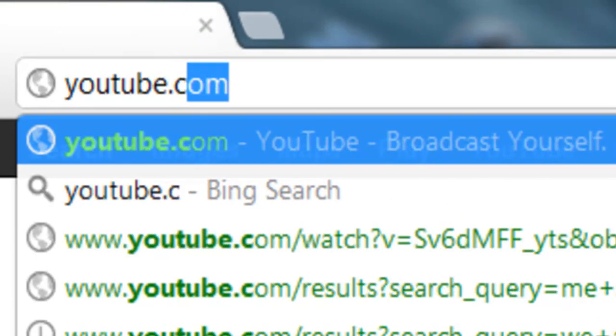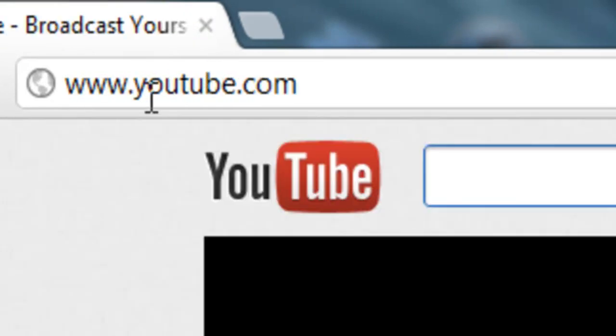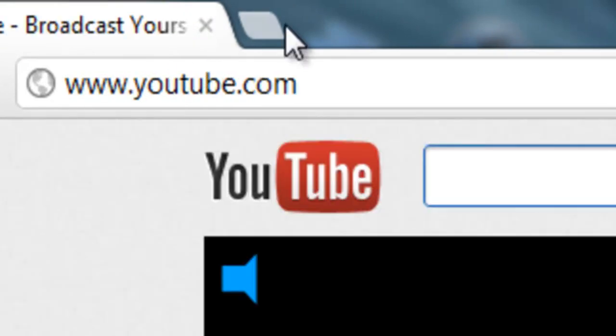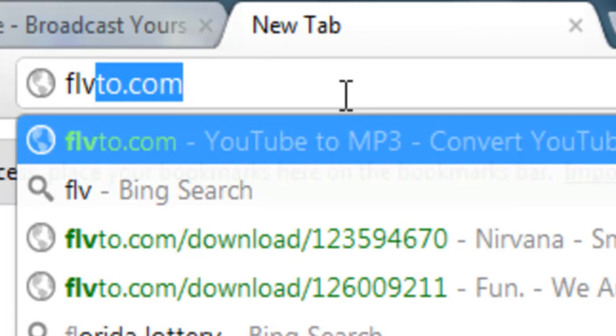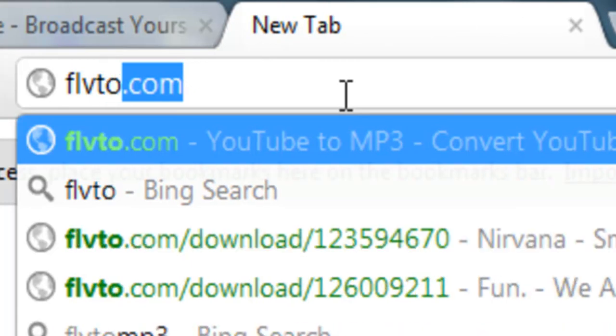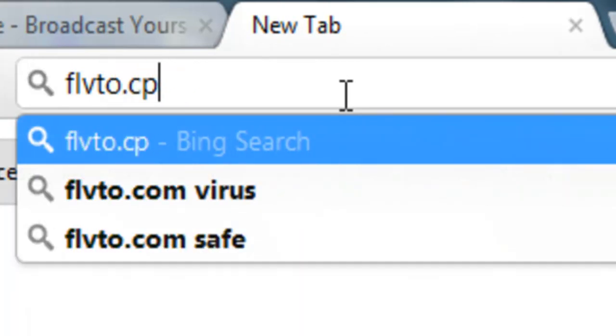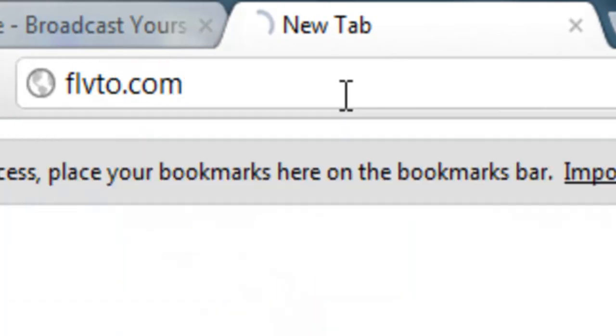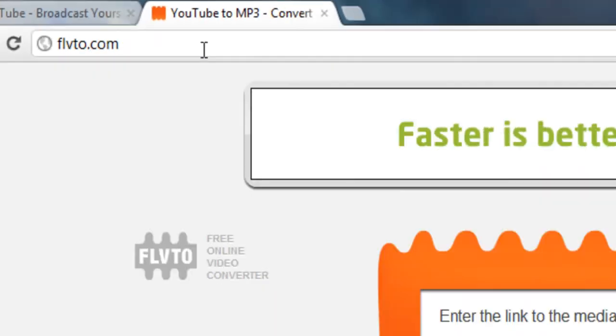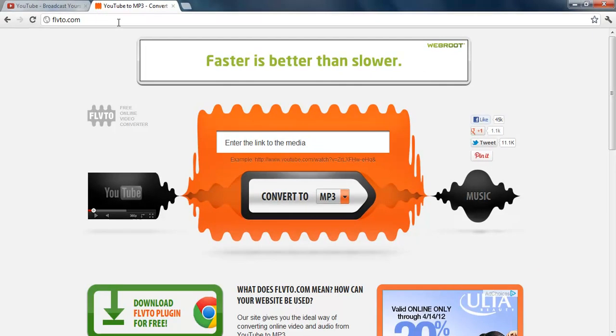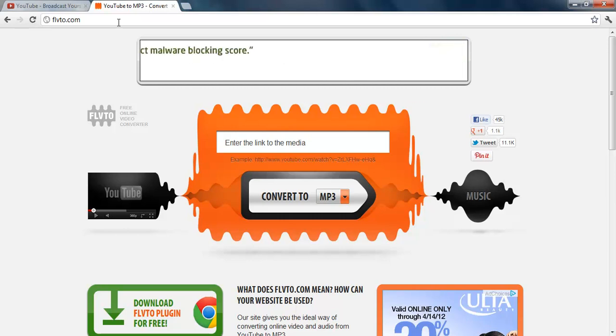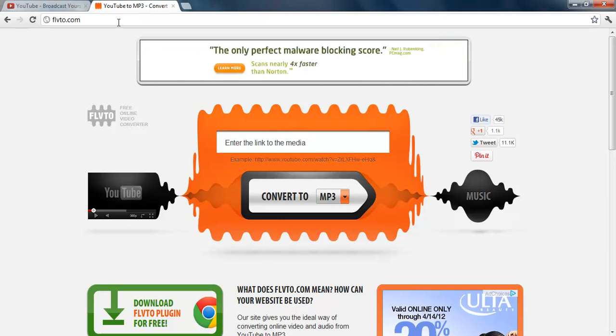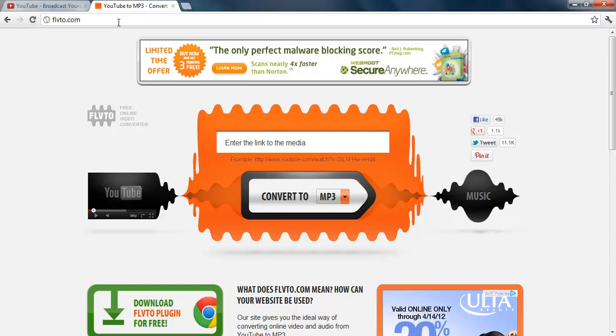So first you want to go to YouTube. Then you want to open up a new tab and go to flvto.com. It is a YouTube to MP3 converter and there's a lot of different websites out there to convert YouTube to MP3. But I like this one the best. This is the one I always stick with.